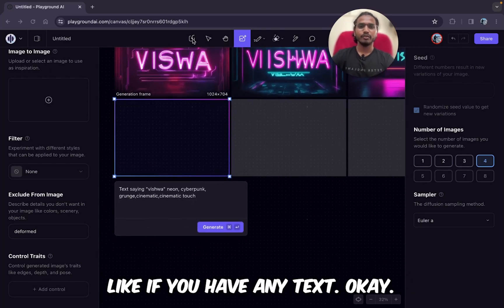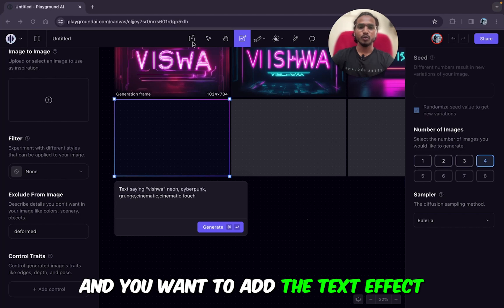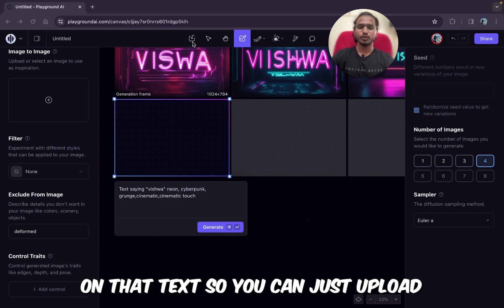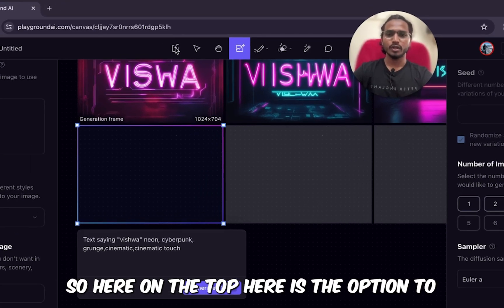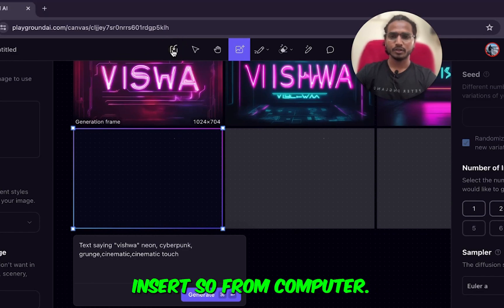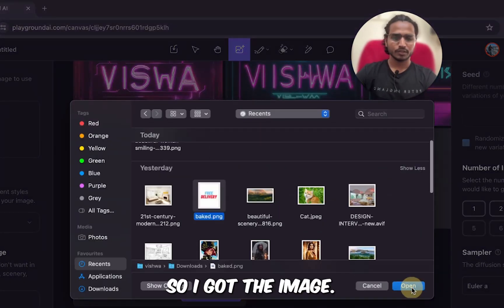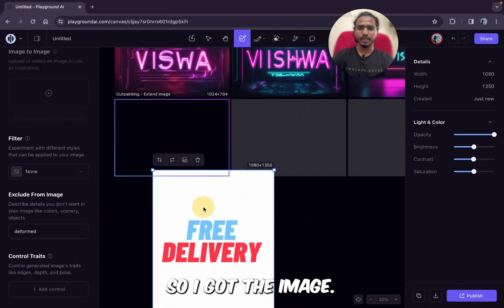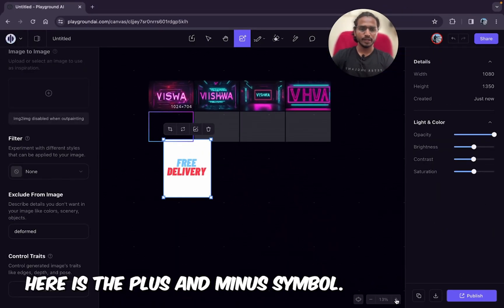So you can upload the image here. On the top there is the option to insert from computer. I got the image — you can zoom in and zoom out using the plus and minus symbols here.